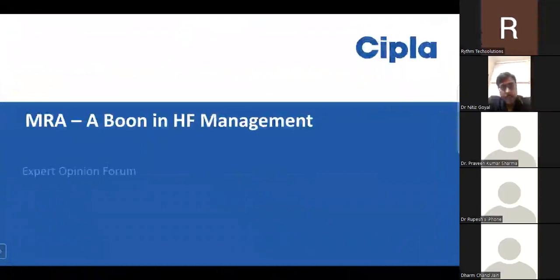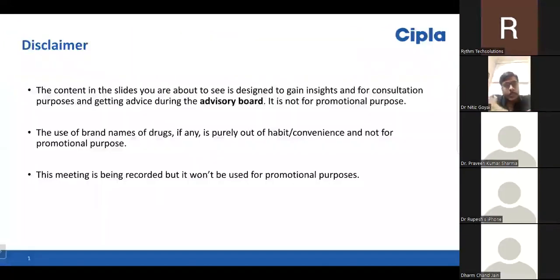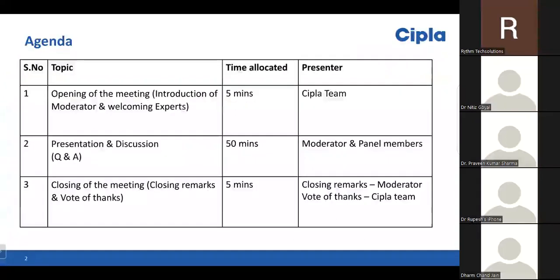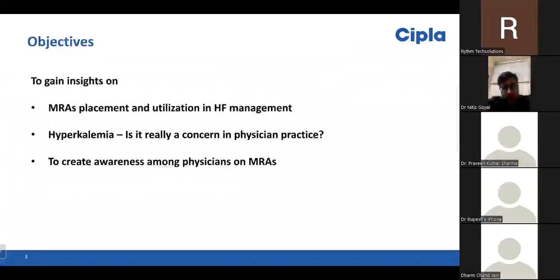Are you able to see my screen? Yeah. Okay. Thank you. I'm Dr. Praveen Sharma. I'm an interventional cardiologist at Durlagi Hospital.